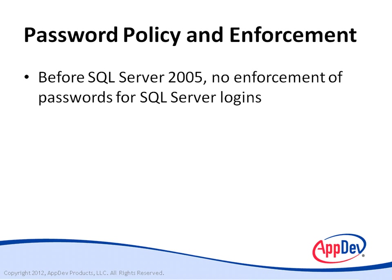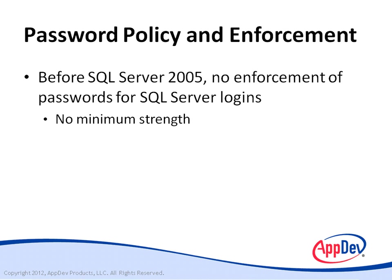In versions of SQL Server before 2005, there was no easy way for a system administrator to enforce password policies that could help make a system more secure. For example, SQL Server had no way to force users to create strong passwords of a minimum length and a mix of alphanumeric and other characters.